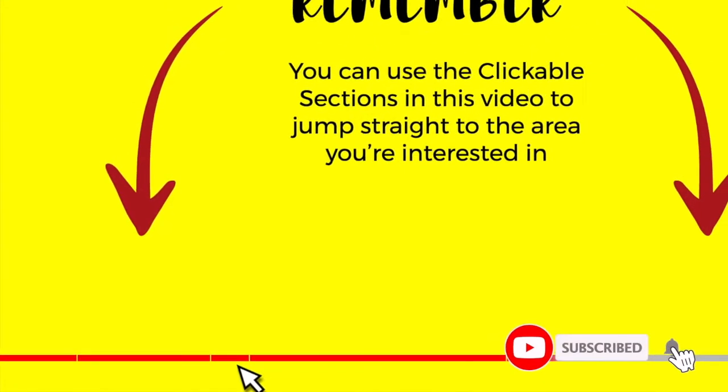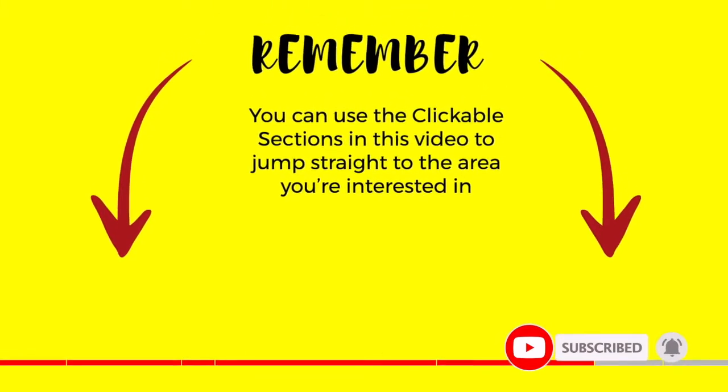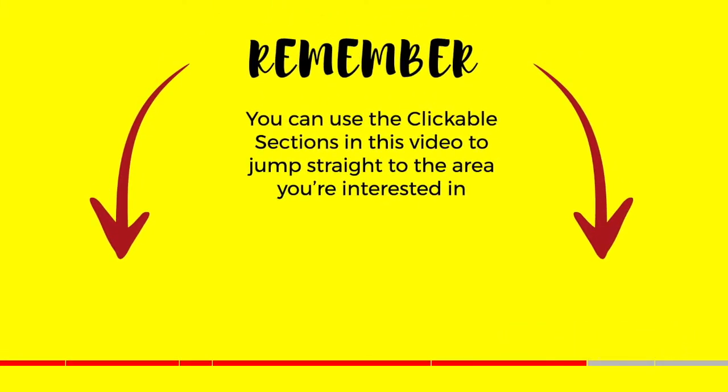Please do subscribe if you like what you see, so we can let you know when new guides are published. Let's get straight into it.